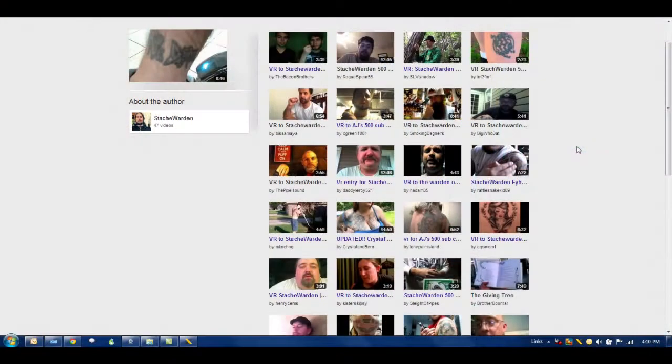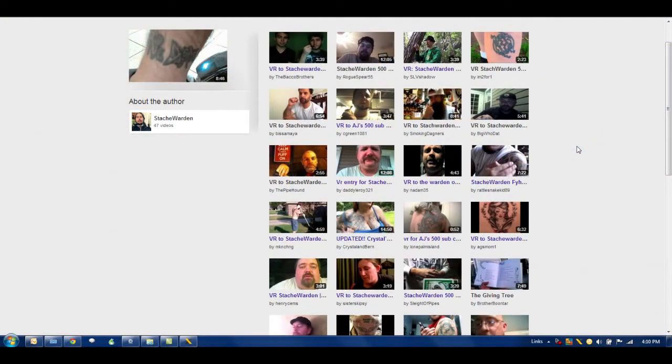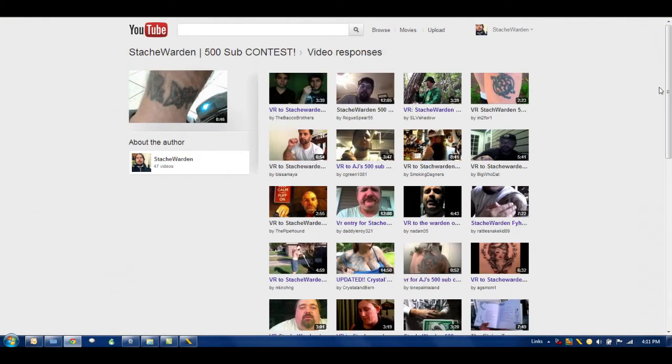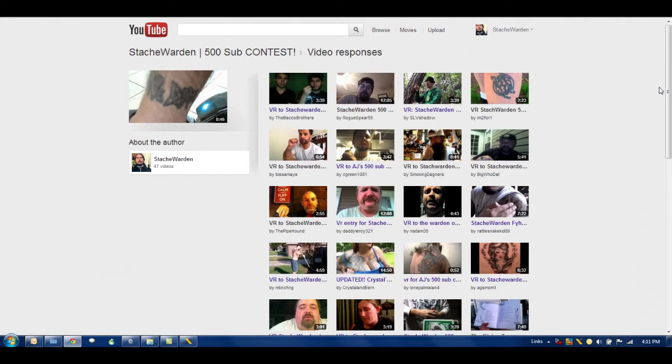So, alright, without further ado, I'll jump on over to random.org here and pick the winners. Alright, we're going to start off picking a grand prize winner out of my video response category.